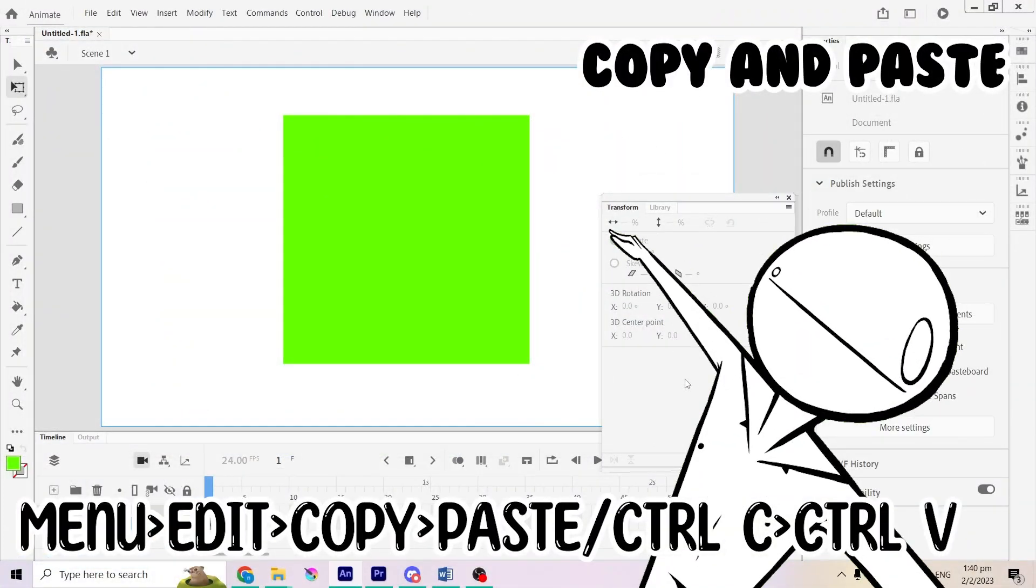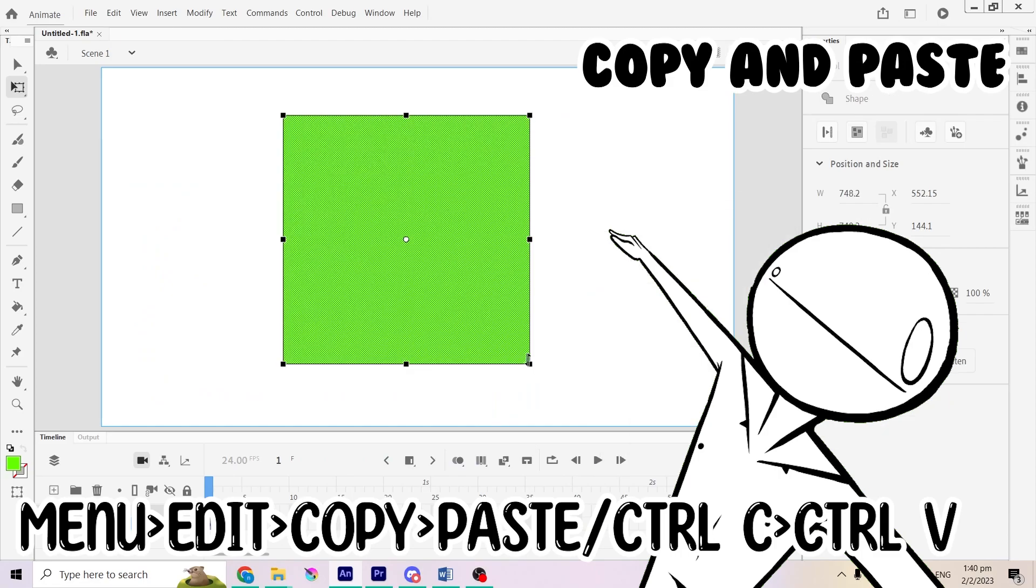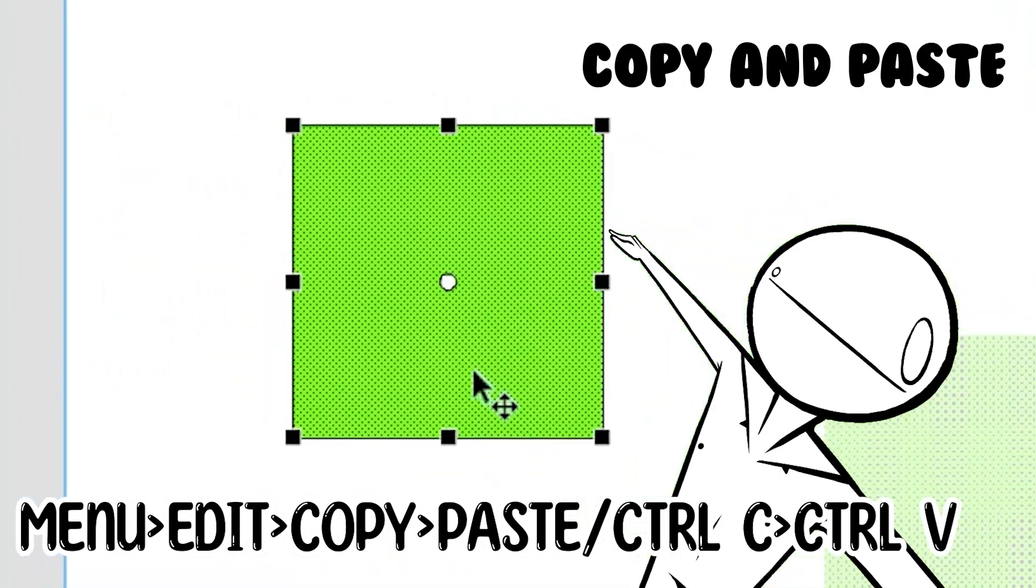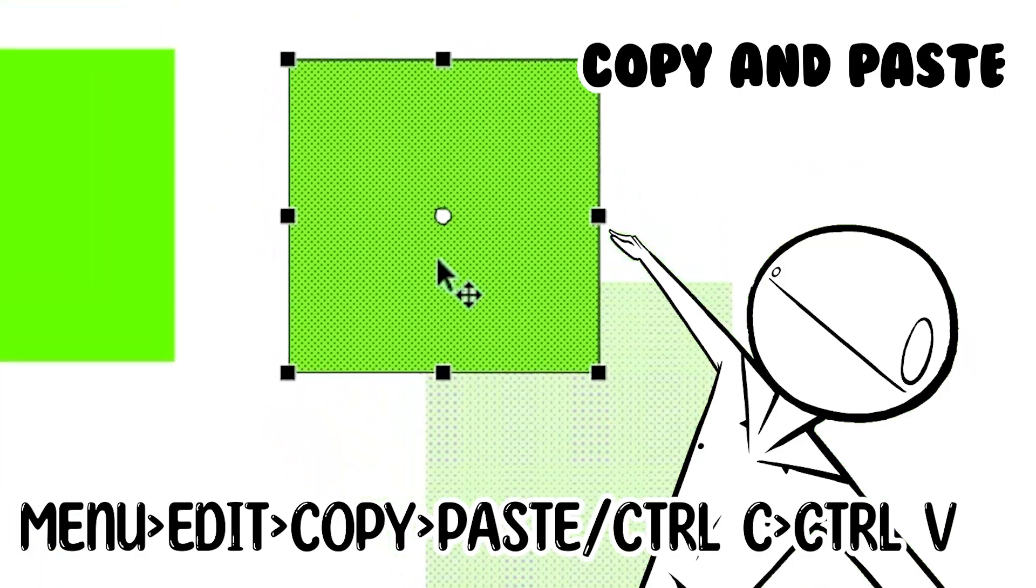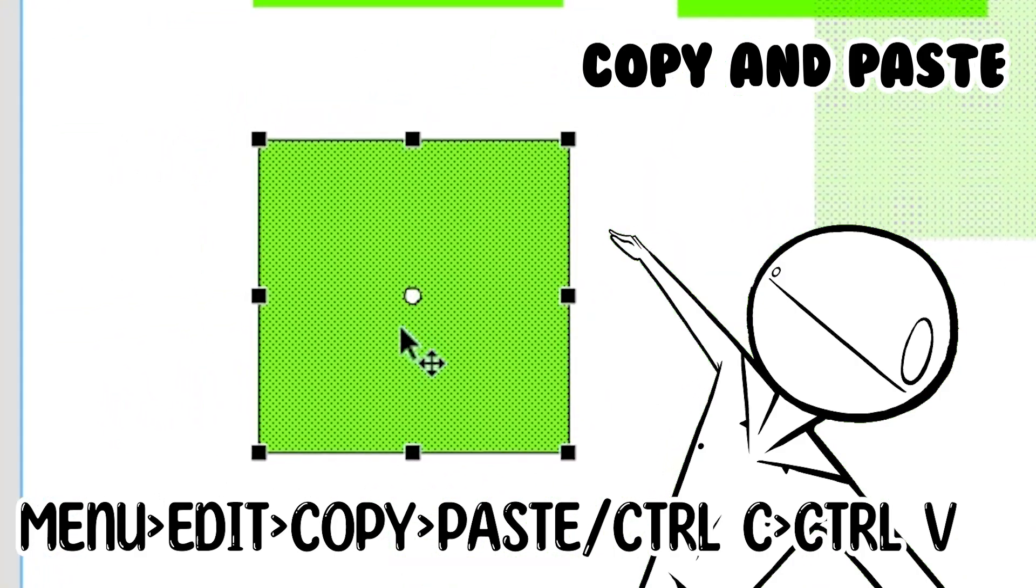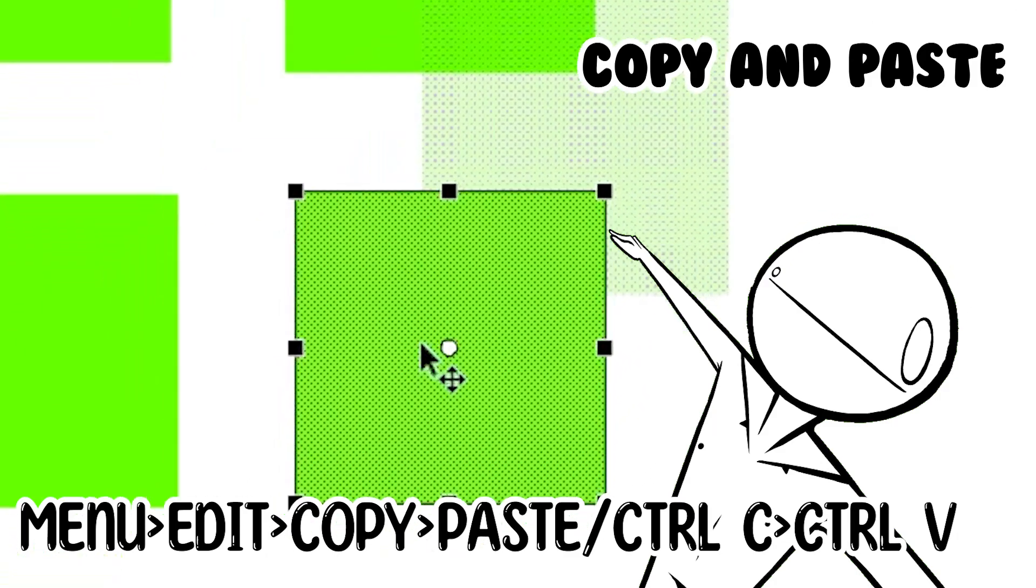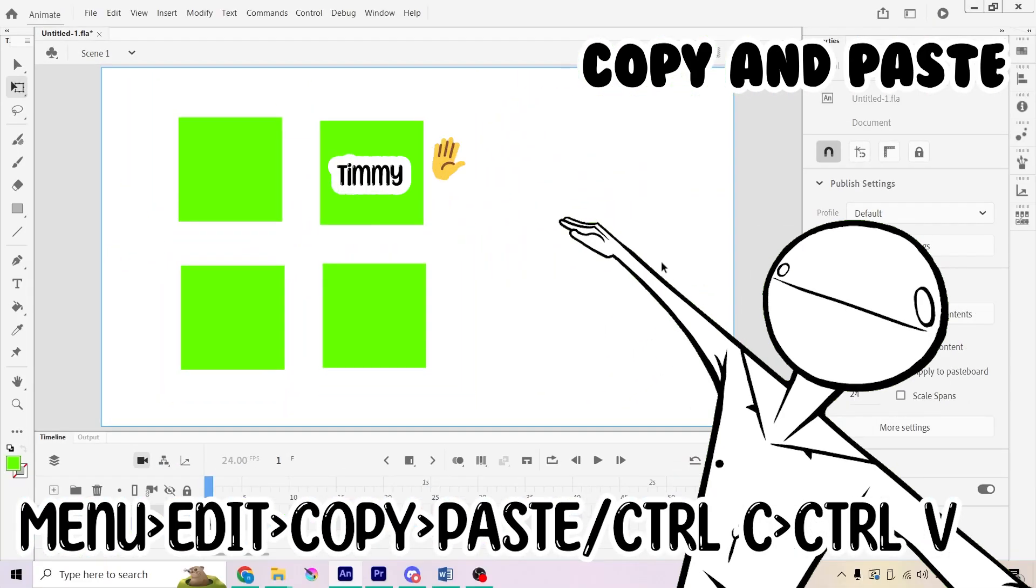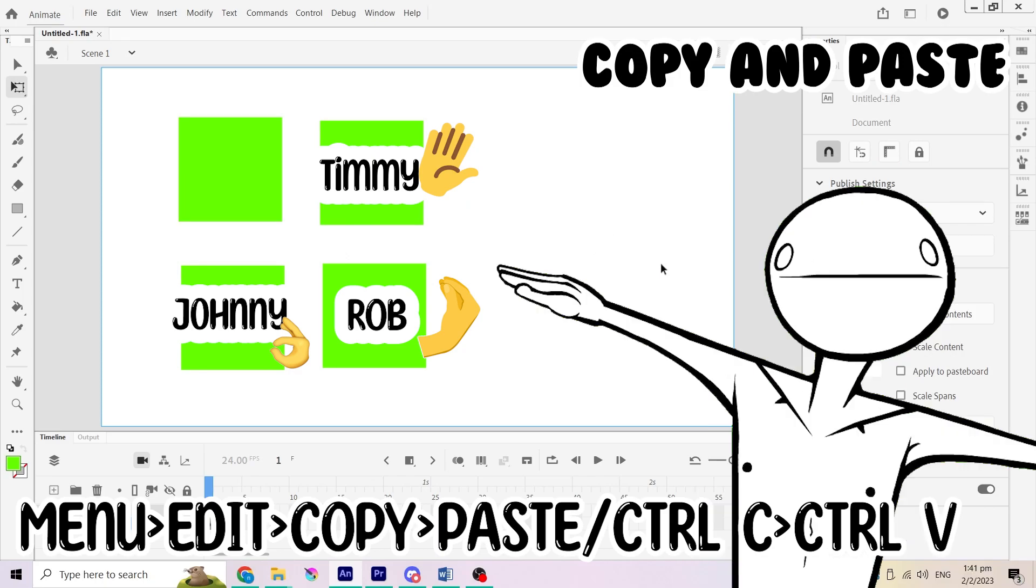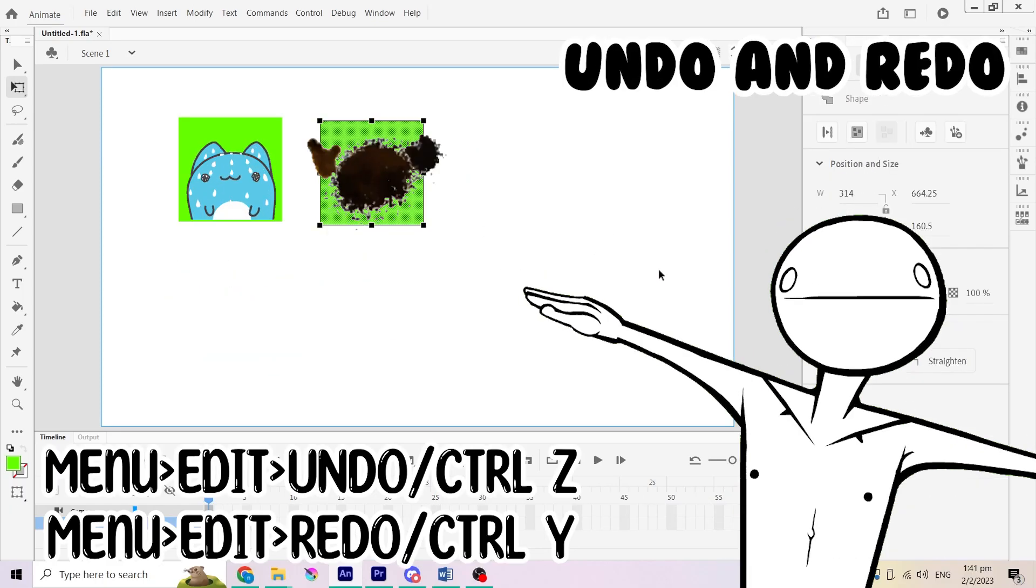Now that's done. Let's copy and paste this square all over the stage. I will swing the first one to make space for the rest. This is Timmy, Johnny and Rob, part of the square family. Let's learn about the undo function.